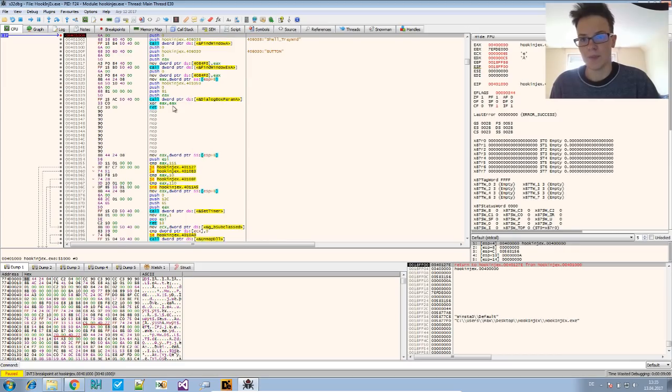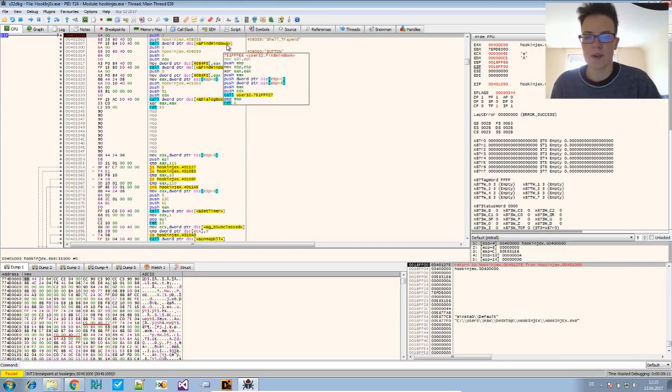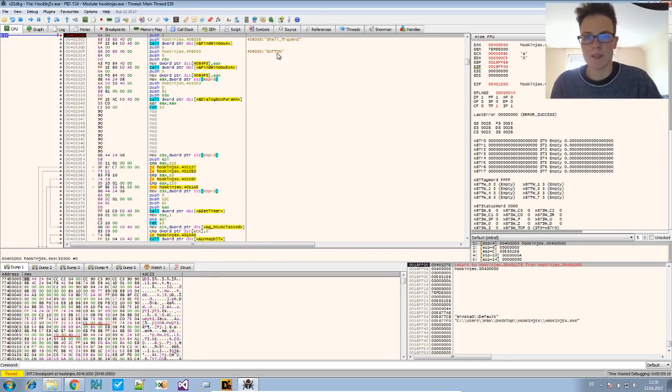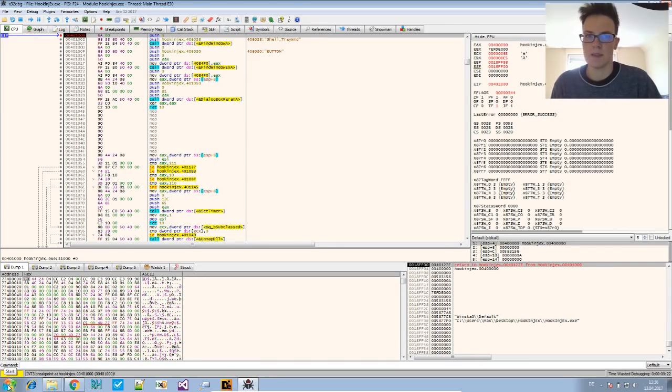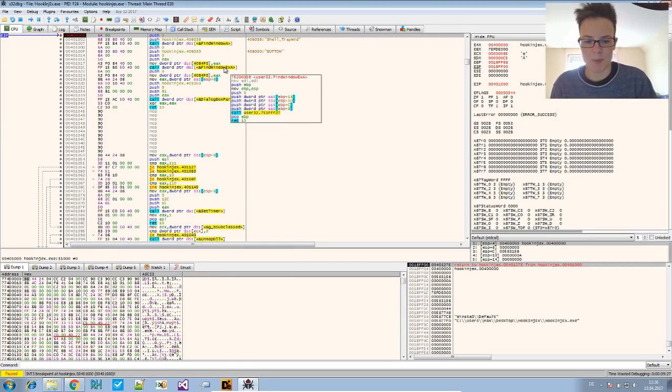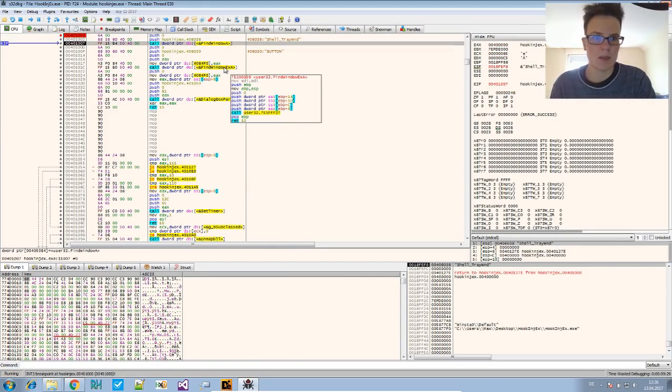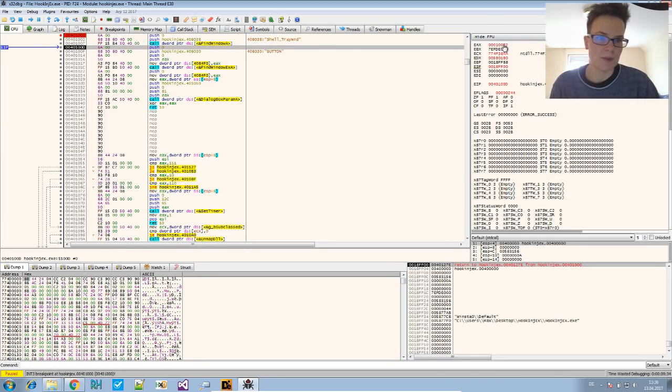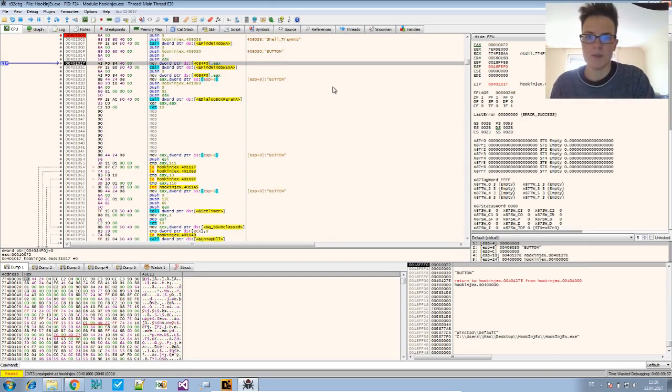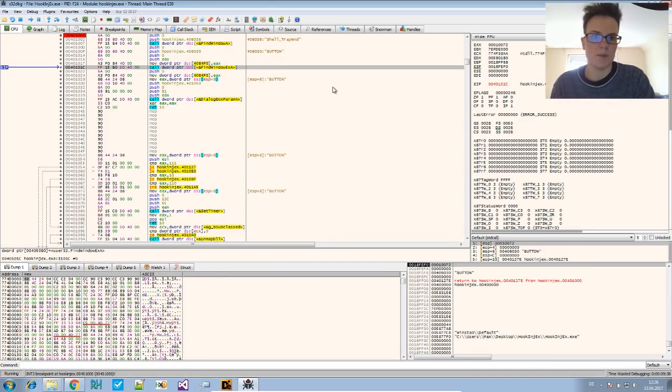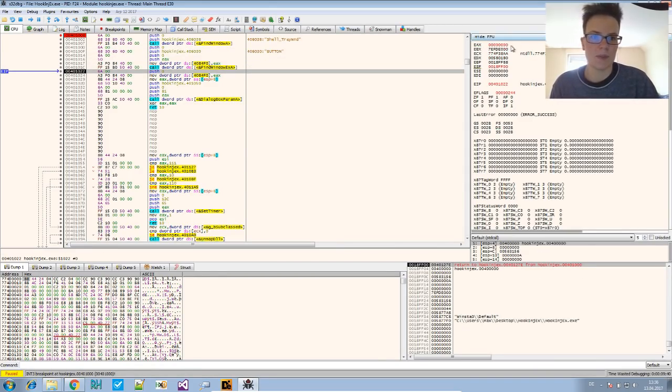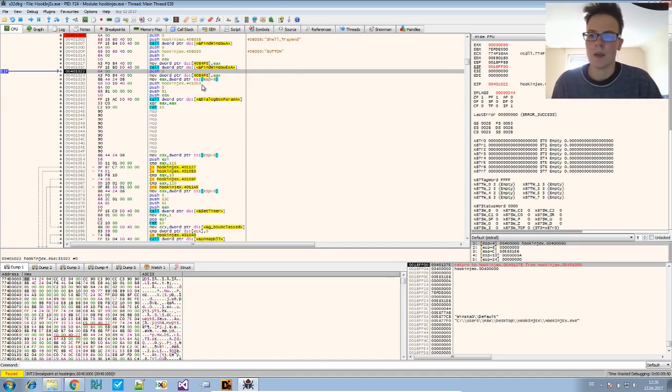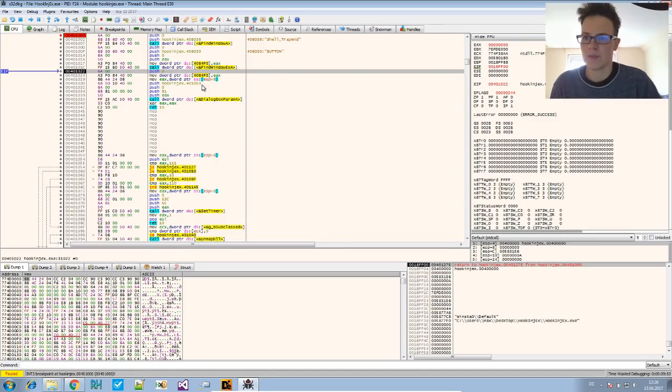Now the first thing it does, it uses FindWindowA and FindWindowEx for these strings. And this attempts to find the start button, the handle for the start button. And I checked what happened here. So that's the FindWindow call that returns a handle. But if you get down to the FindWindowEx call, it will return zero. So it didn't find the shell button for this shell tray WND. And that's something I can fix. So let me just try to fix this.